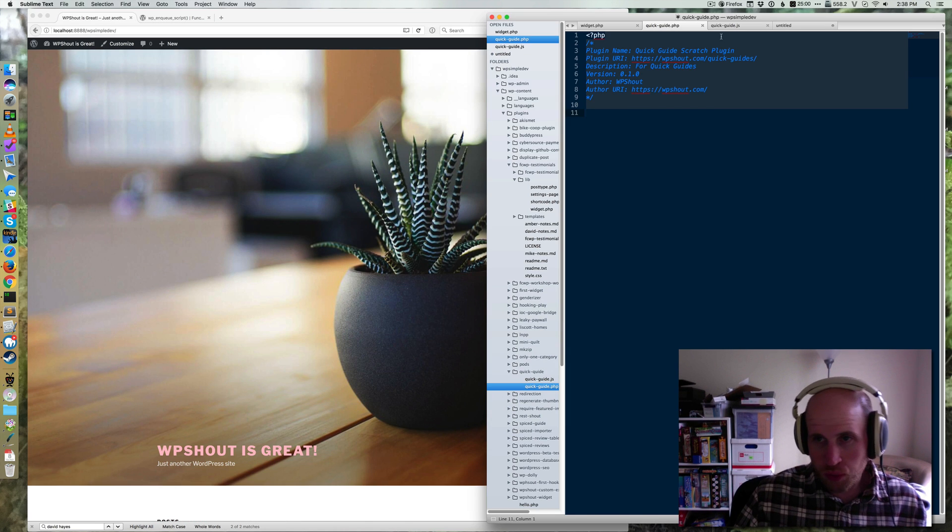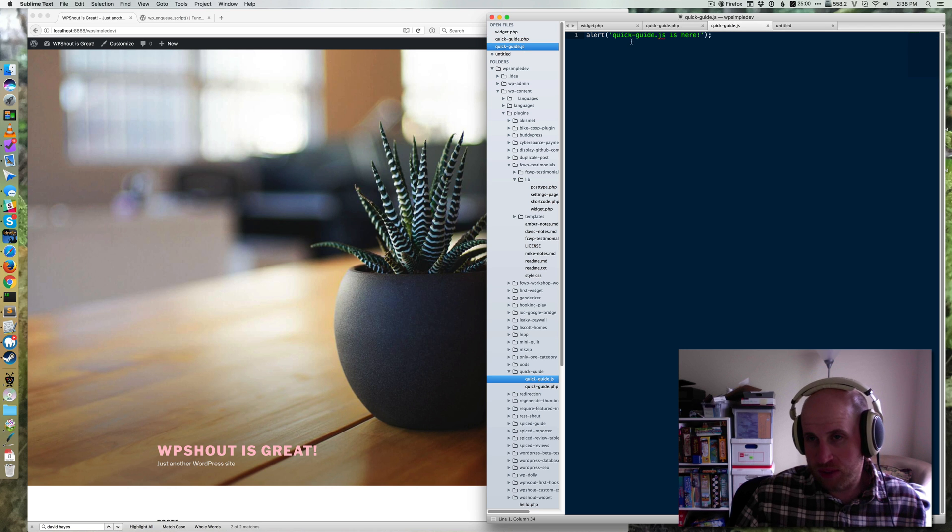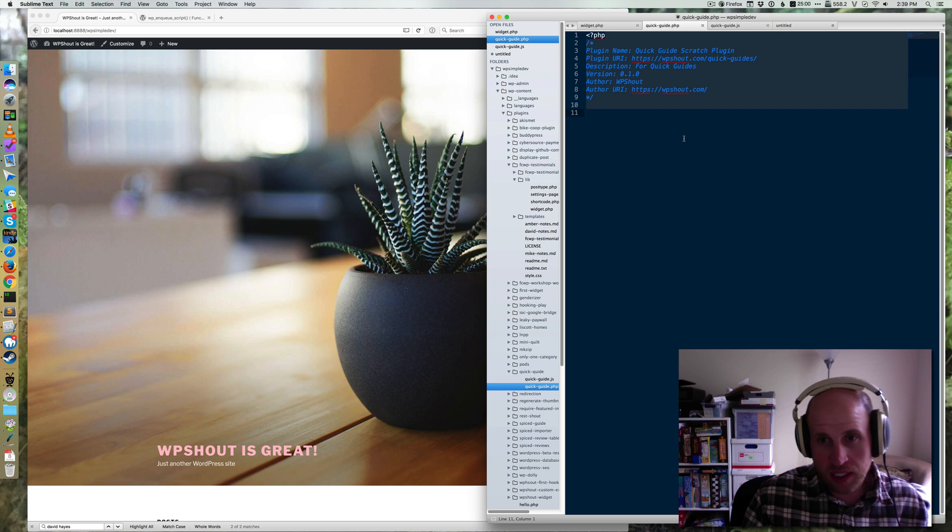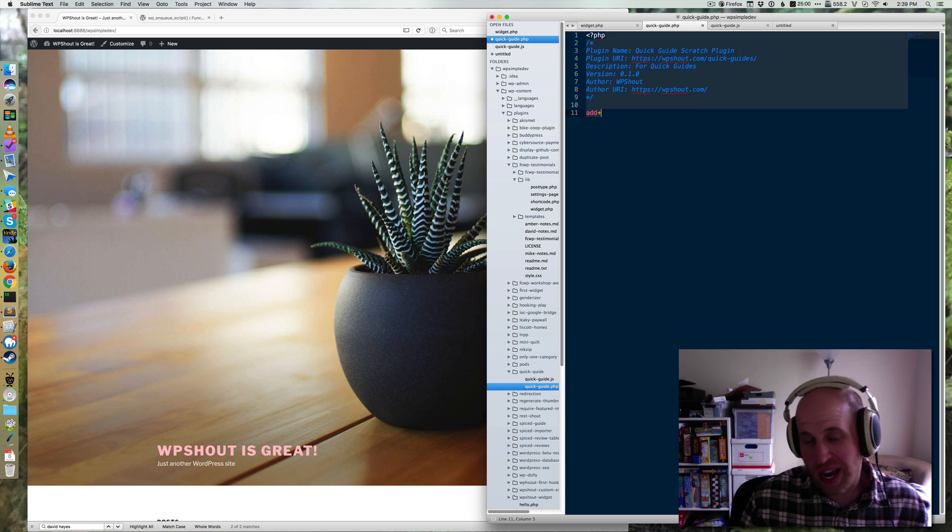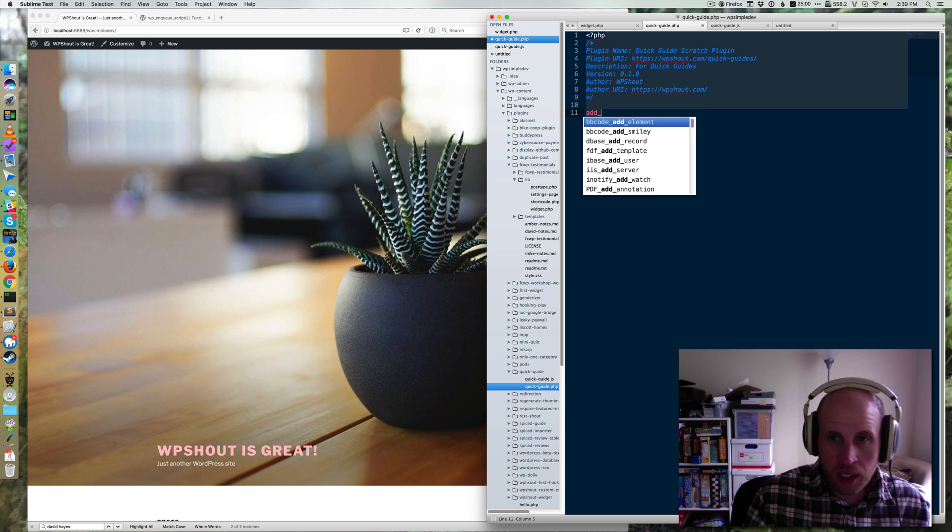We want to get this on every page on our site. Realistically, you would not want to run this JavaScript on every page of your site. It would be really annoying, but we're just trying to demonstrate how you do this for what you actually want to use.